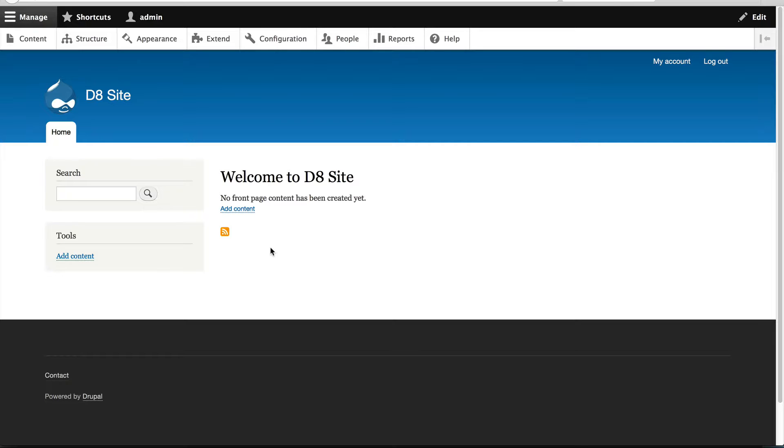Now in Drupal 8, there's a new module called Custom Block. The module allows you to create custom block content and define block types. If you use the standard installation profile, it's already installed.